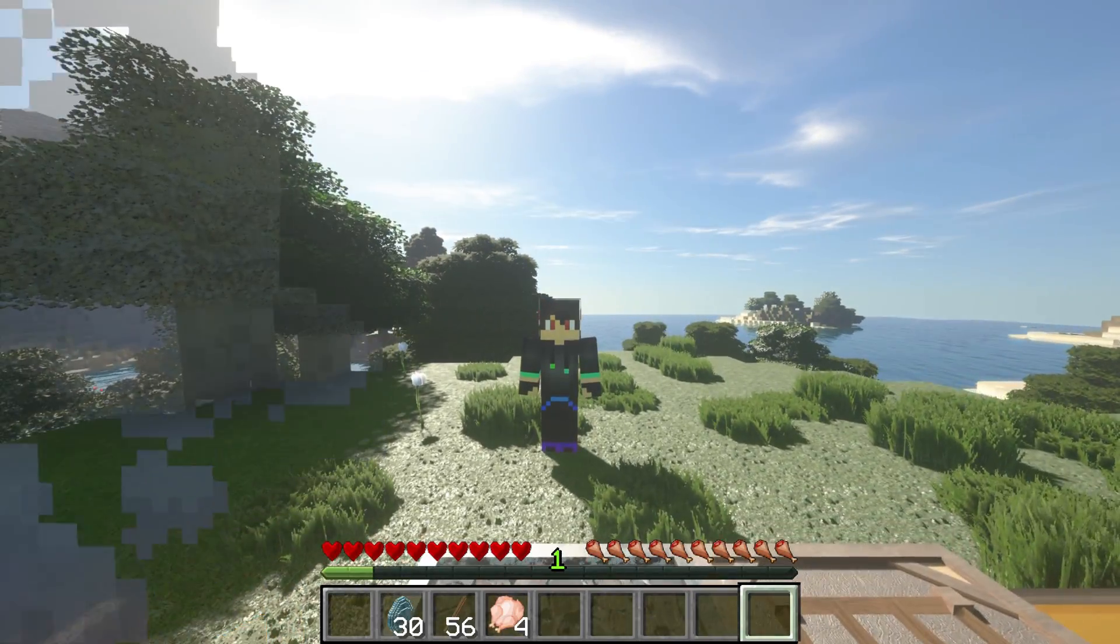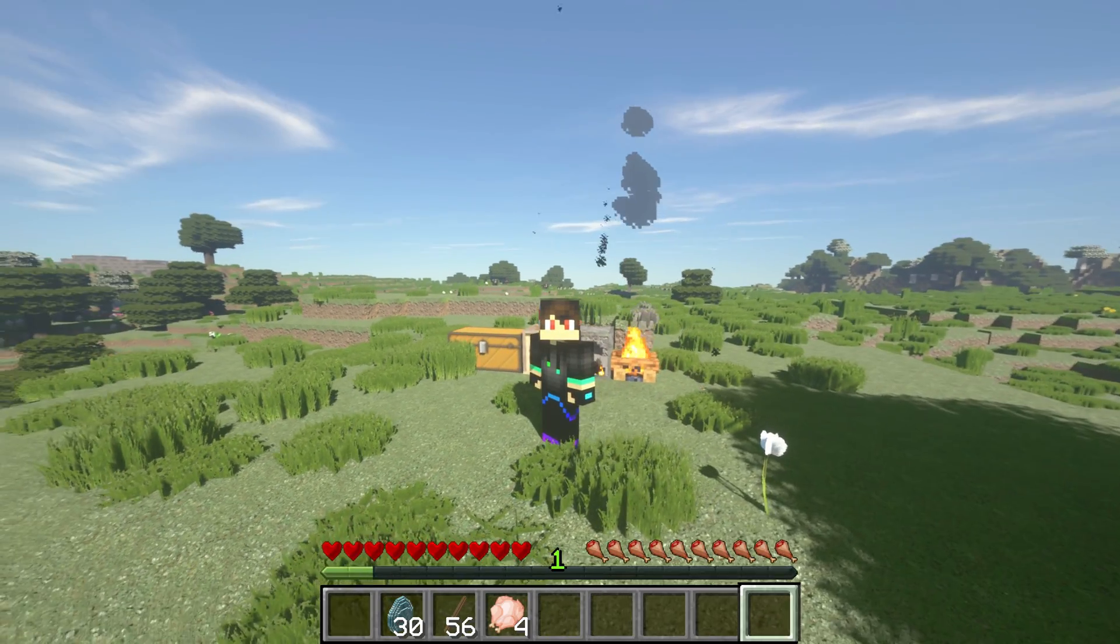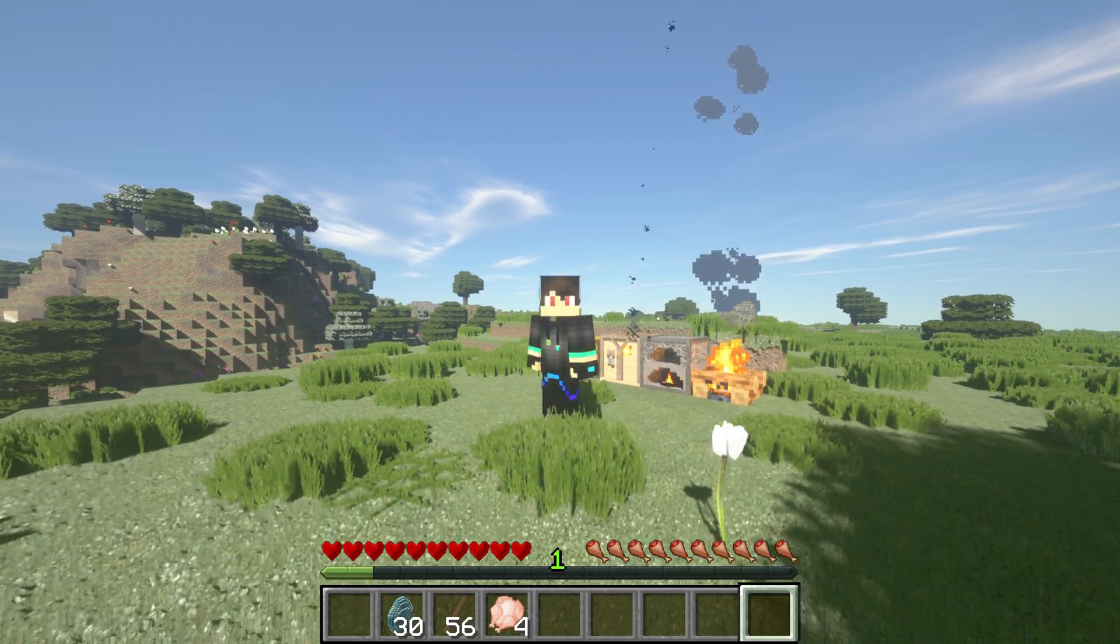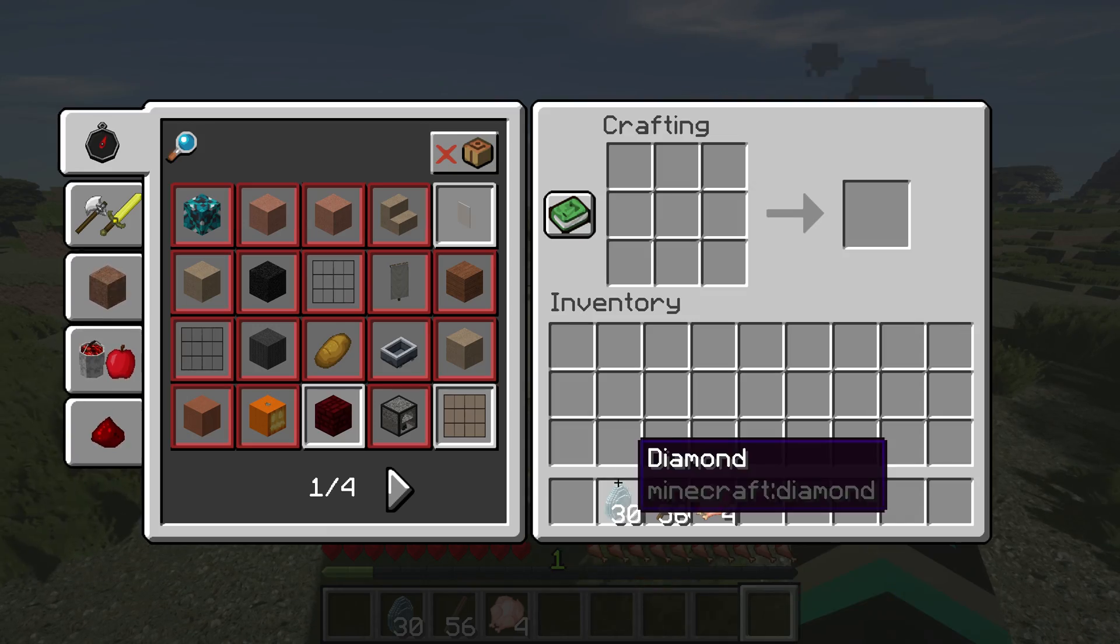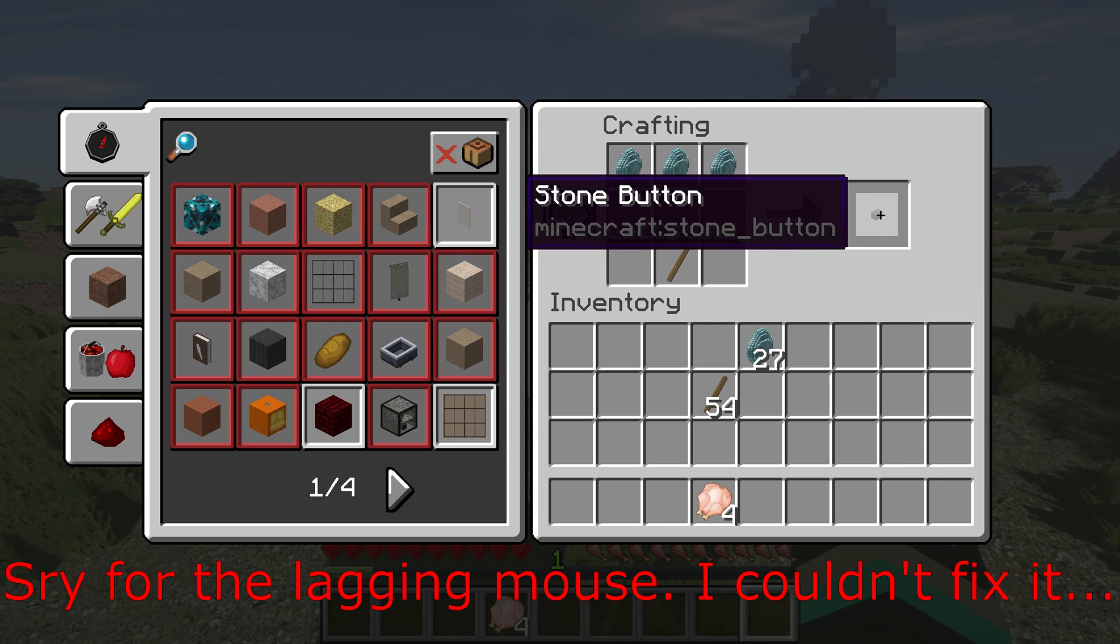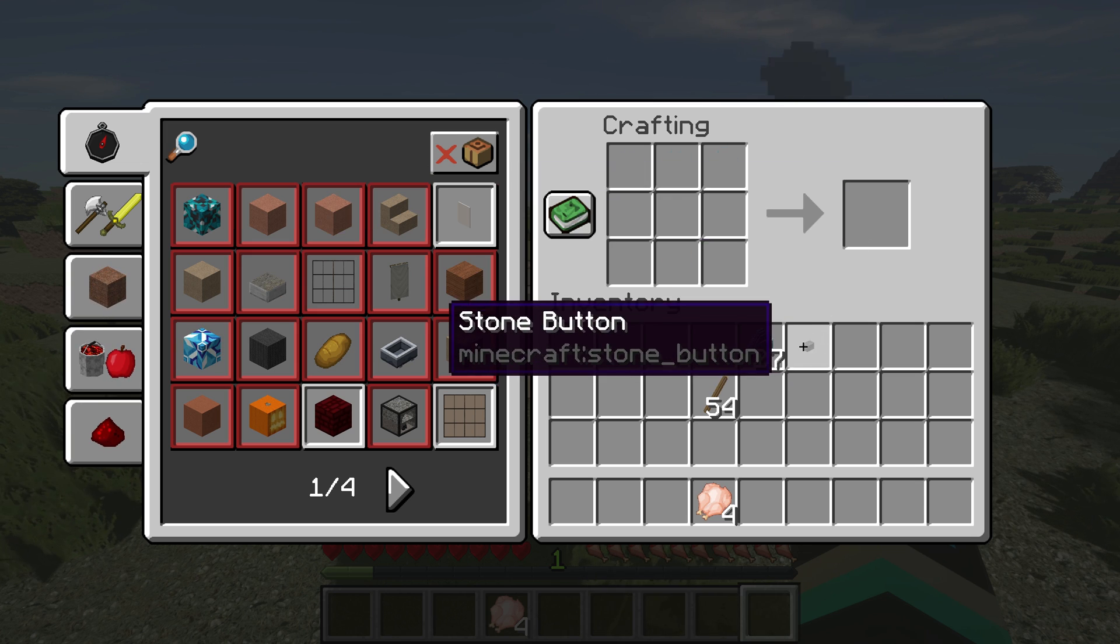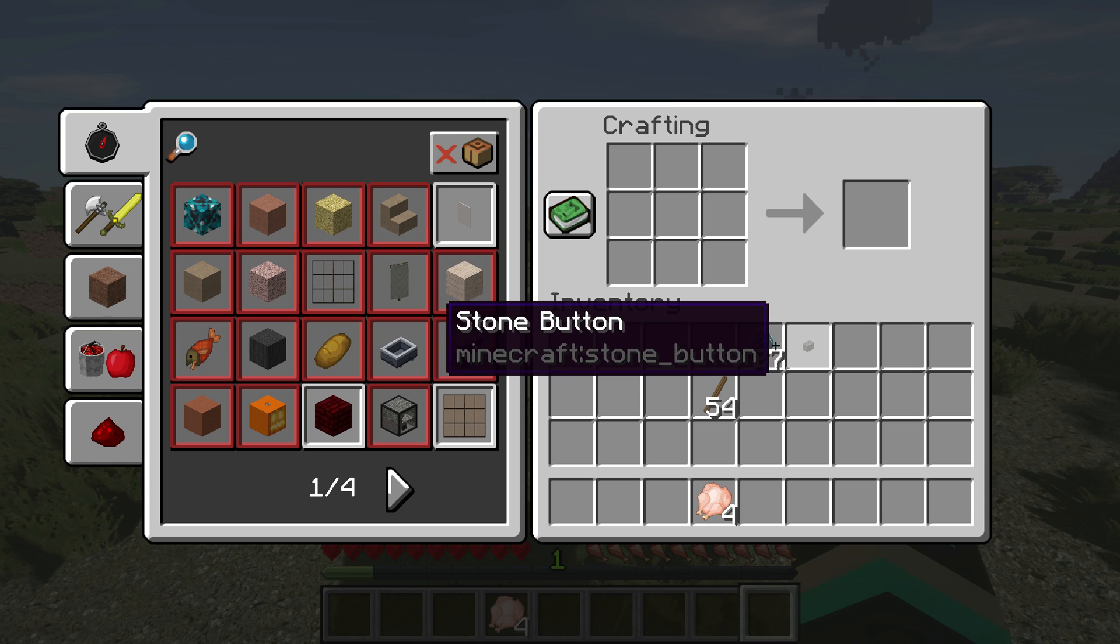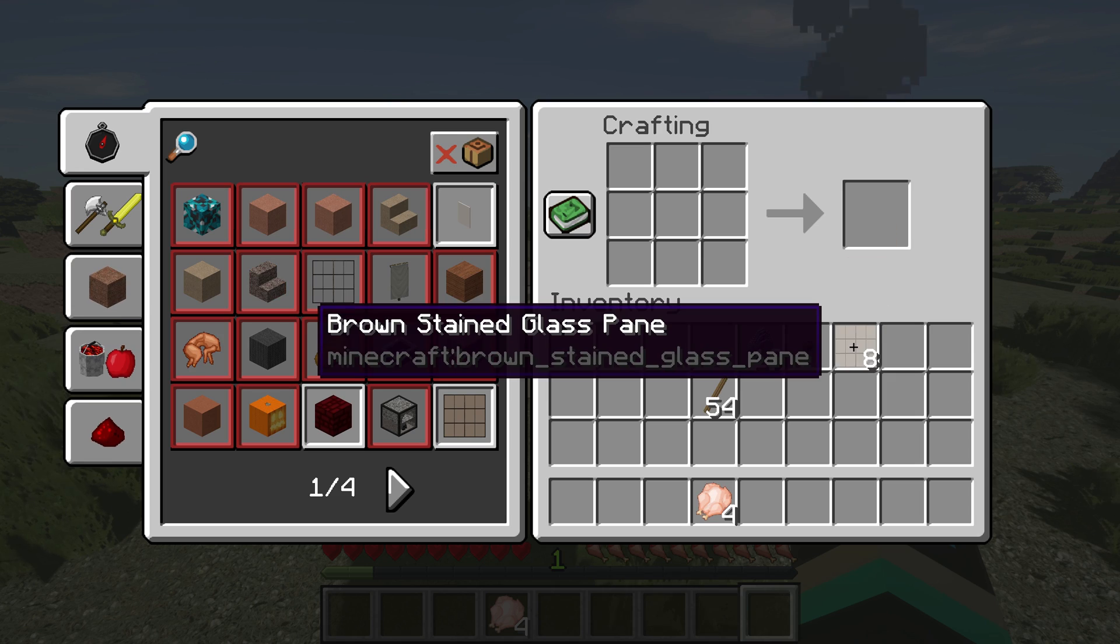Hello guys and welcome to my tutorial on how to install the random recipe data pack for 1.14.4 vanilla Minecraft. To quickly show what's going on here, I'll craft a diamond pickaxe and as you can see it doesn't give us a diamond pickaxe, instead it gives us a stone button. When I try to make a chest plate, we get a stained glass pane.